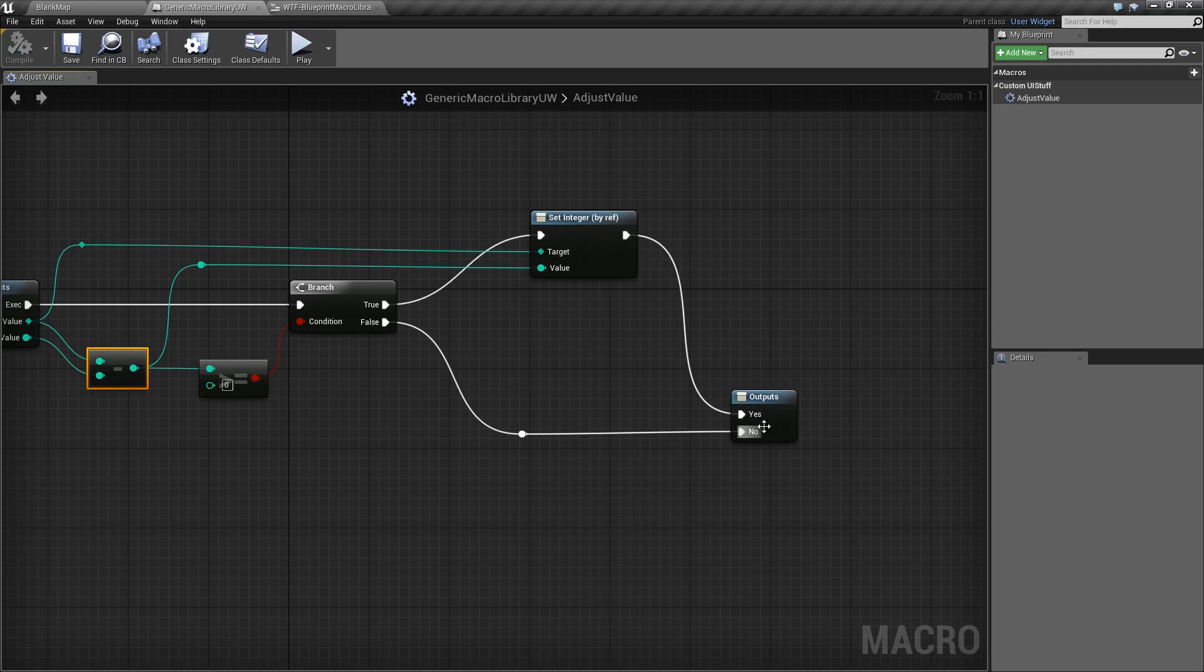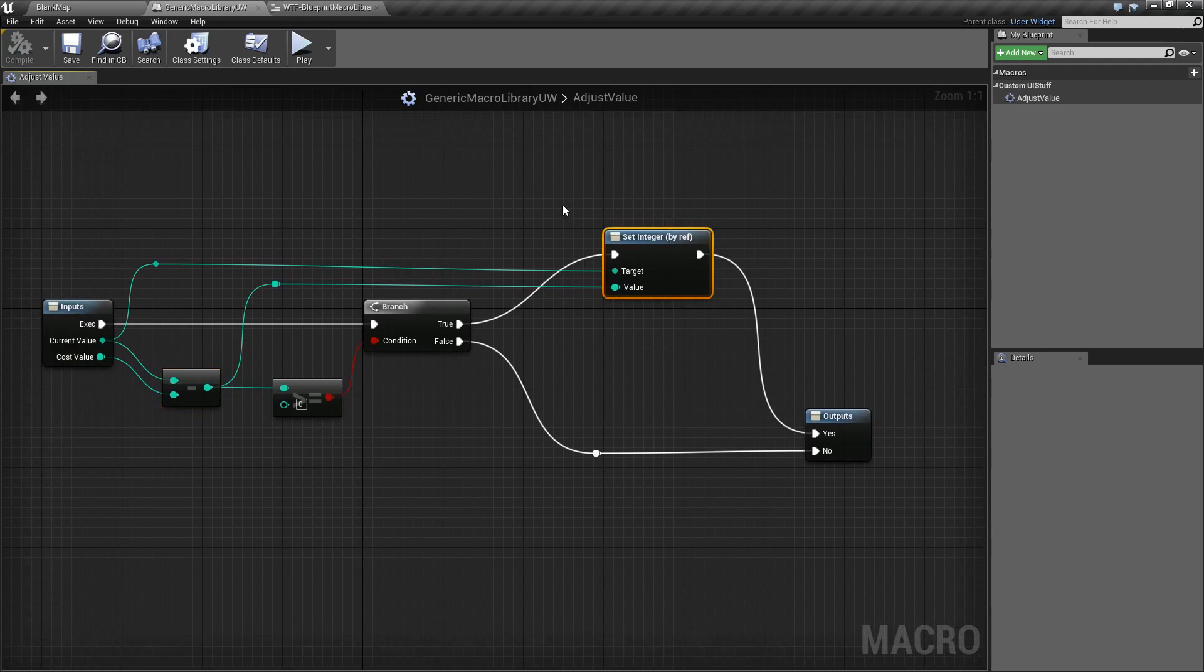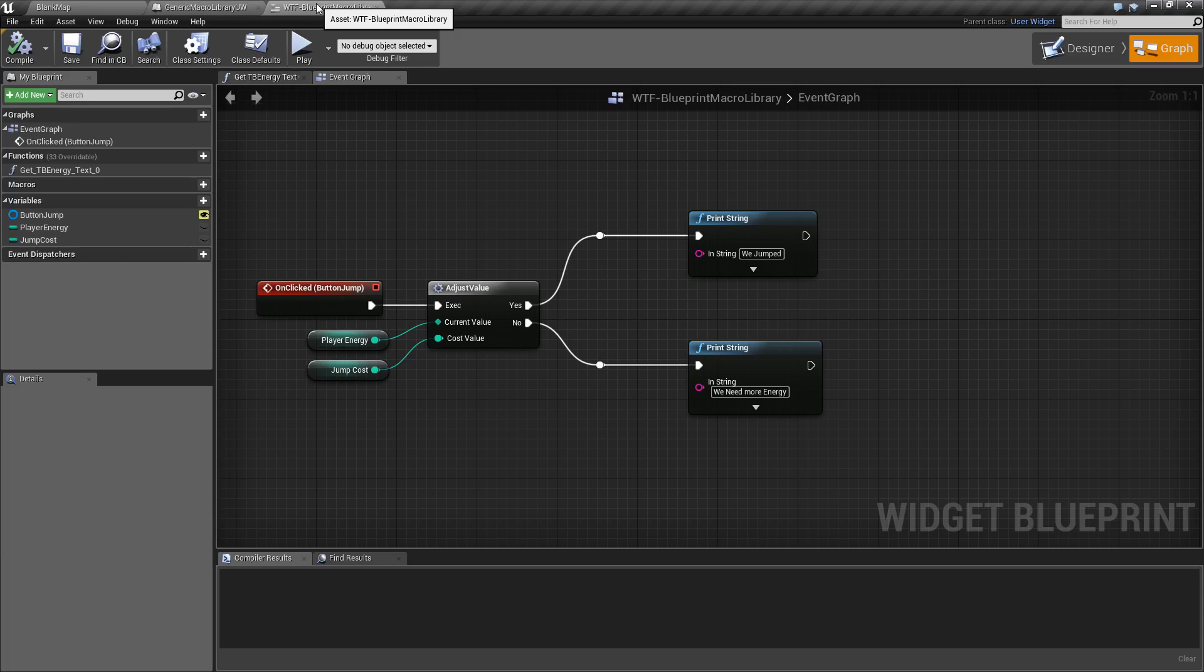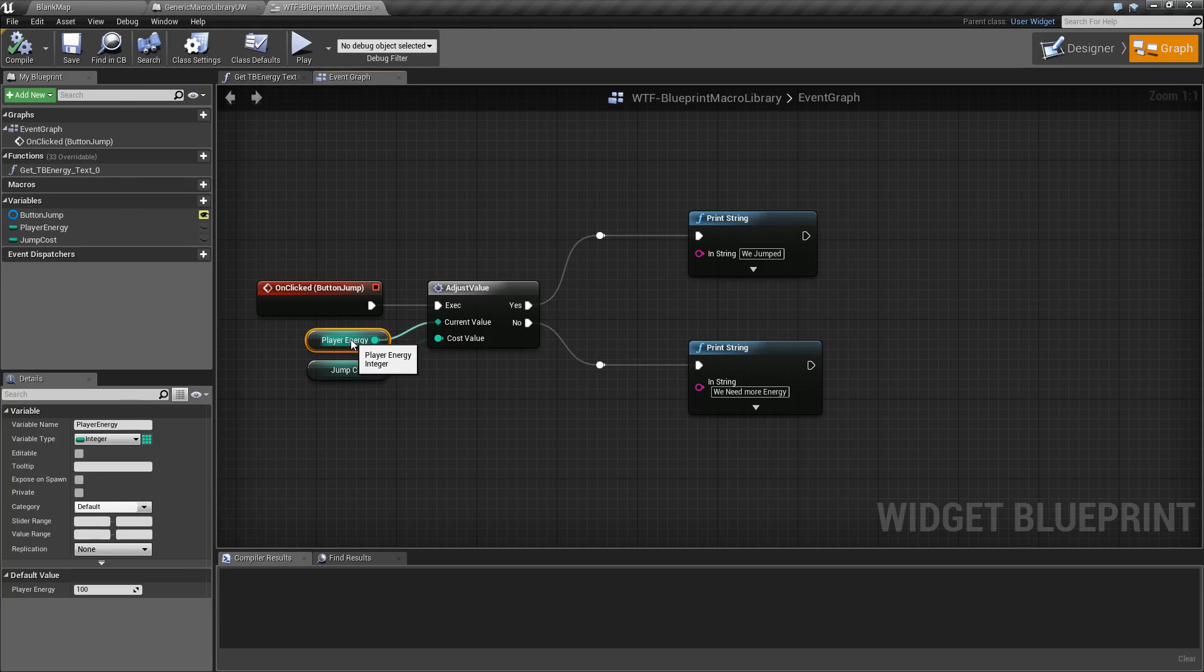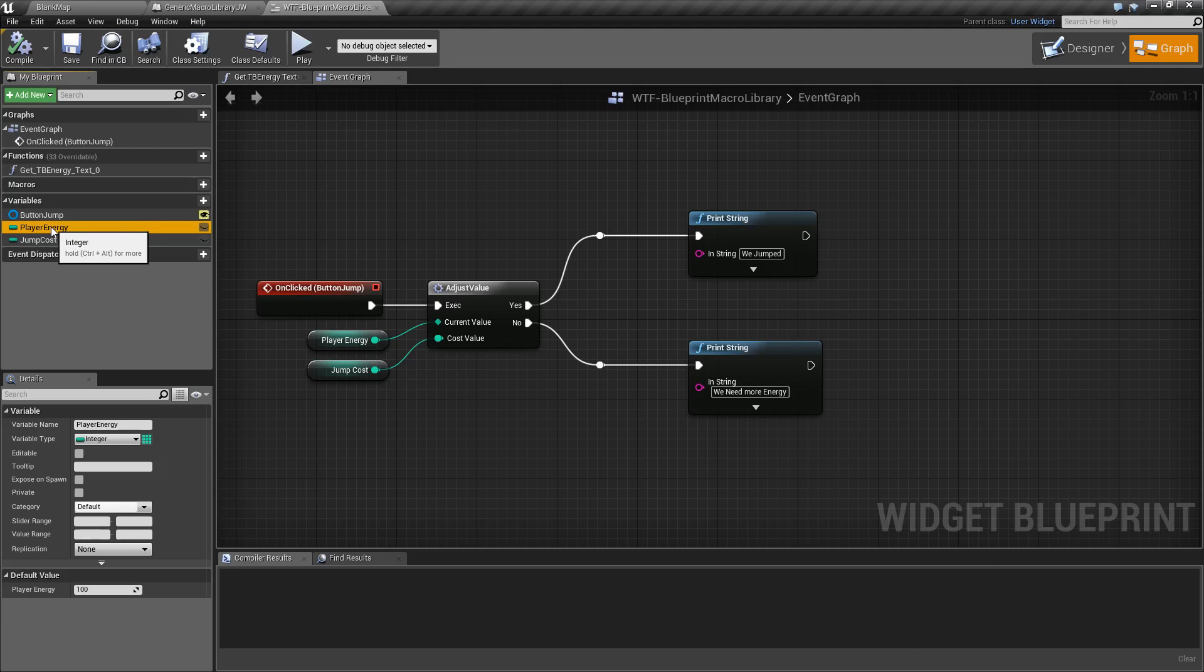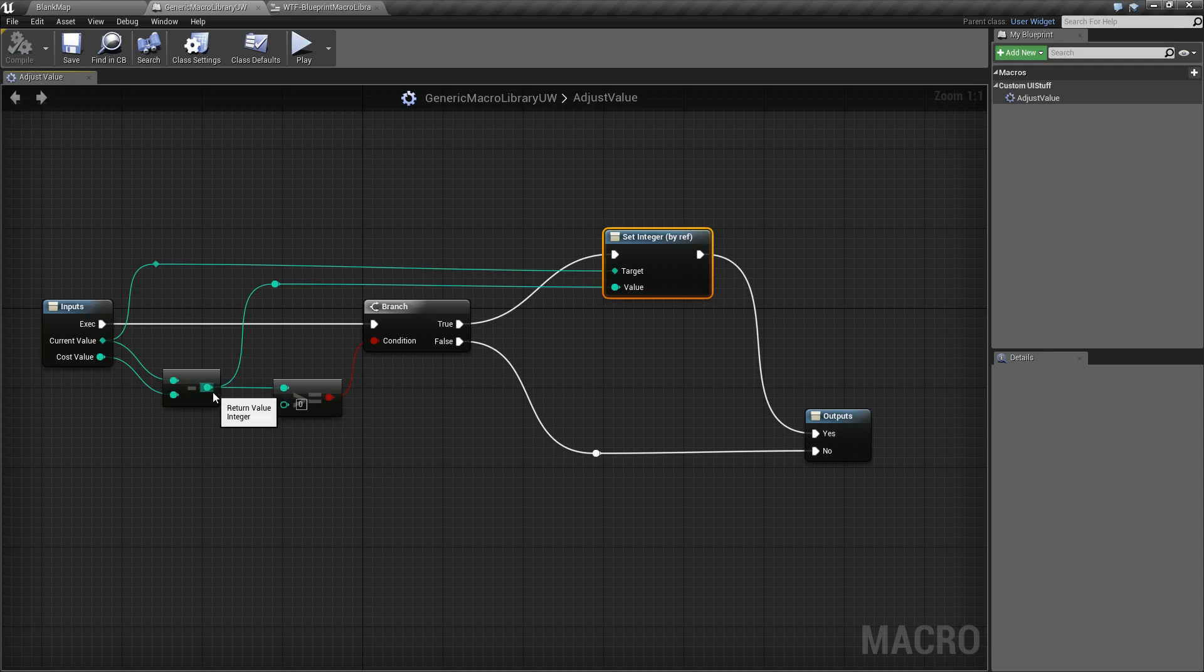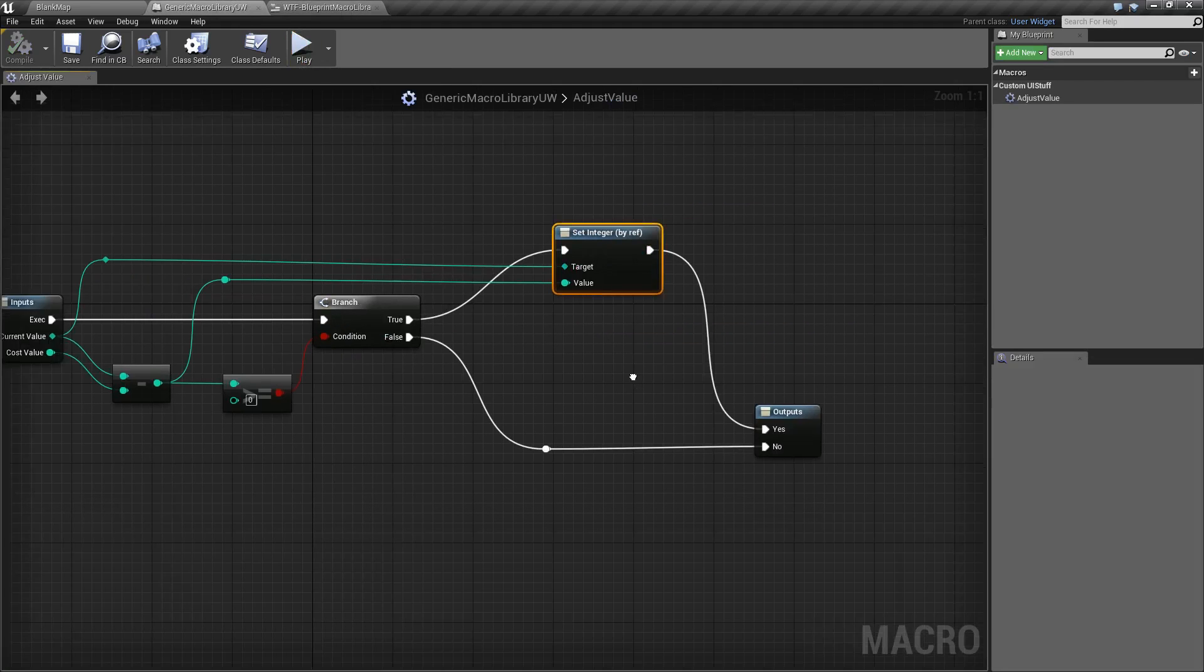Here's the important node in this one, and this is why I did it in a macro library to make it universal. This is a set integer by reference. When we go into our macro and we call it, I'm actually passing in a reference to the player energy variable right here. The entire player variable energy, not just the value, but the actual variable itself. And when I'm in the macro, I'm adjusting that if we have enough energy by the amount that we want to adjust it. 10, 20, 30, whatever the amount is. Setting it back in the original spot over here because it is by reference. And then outputting yes.